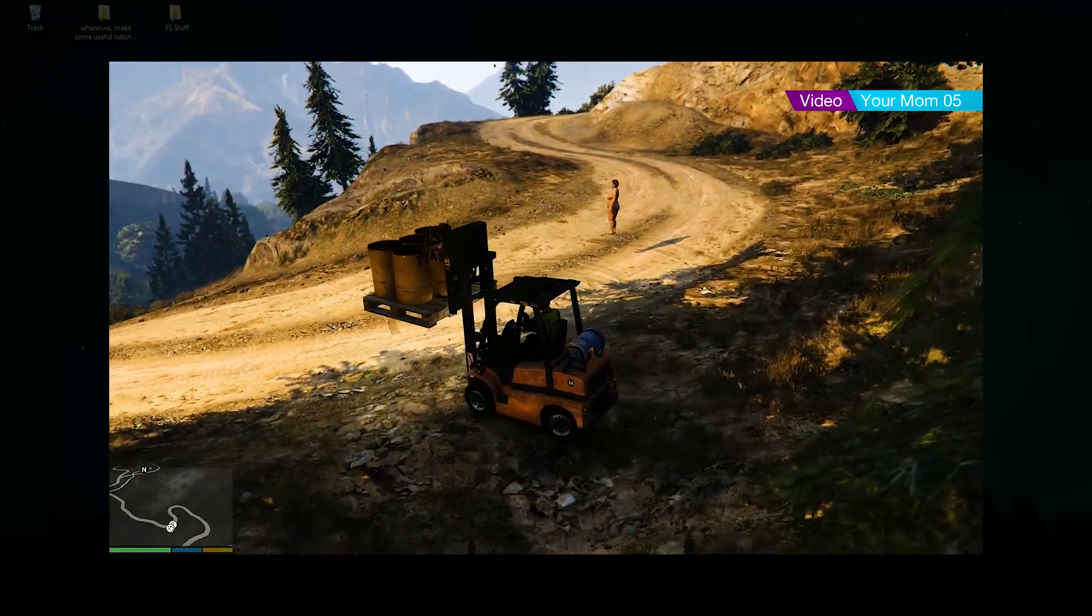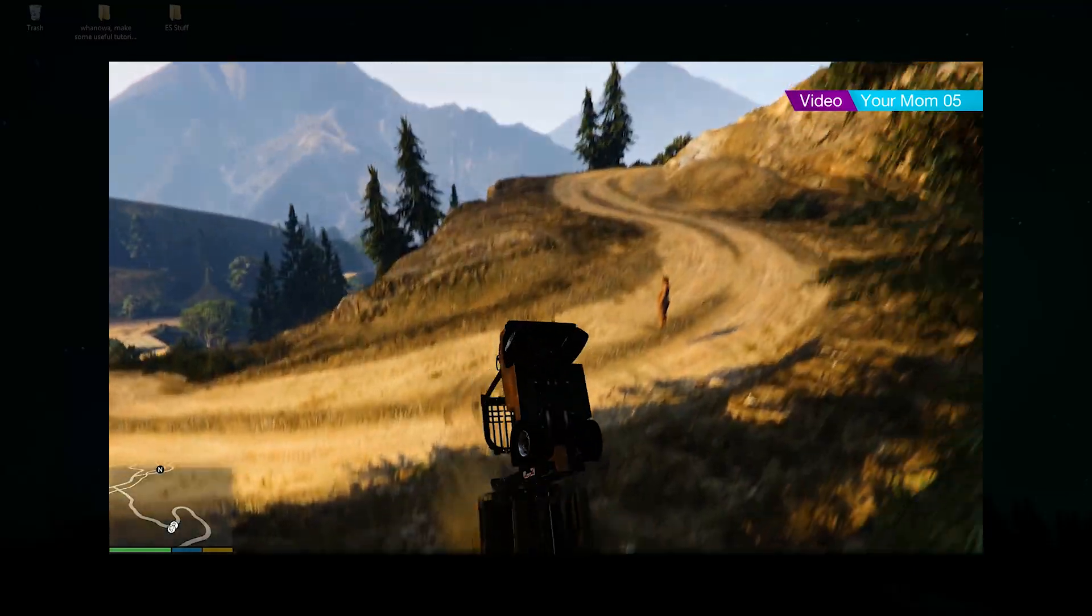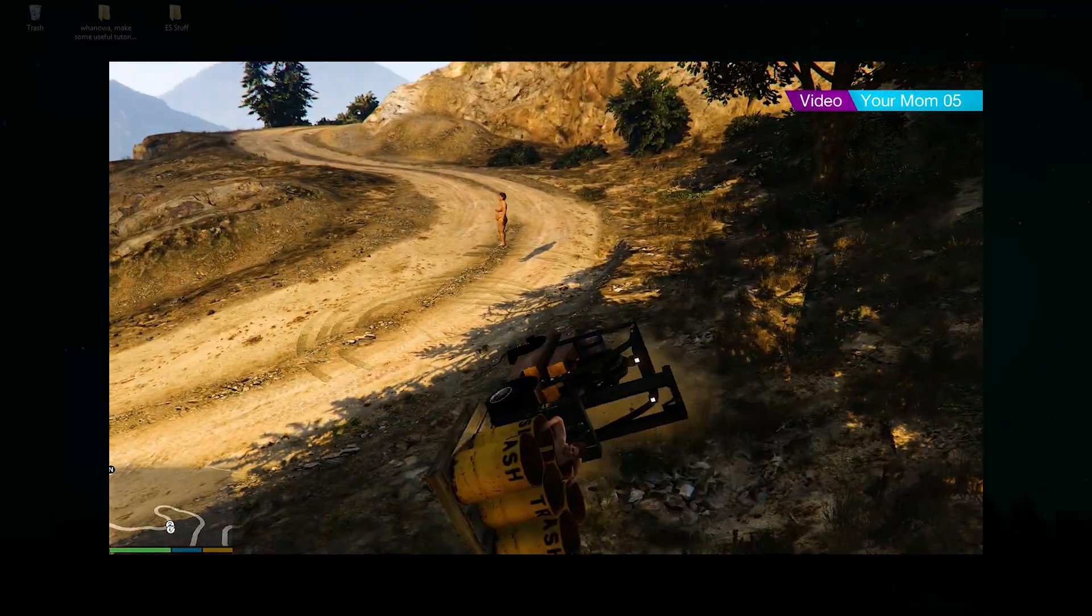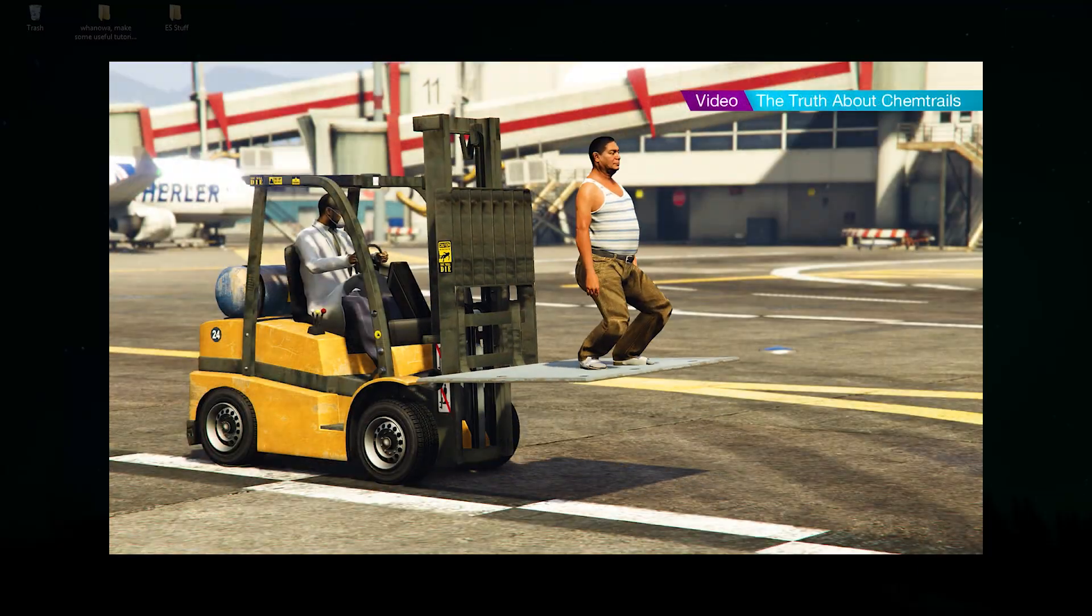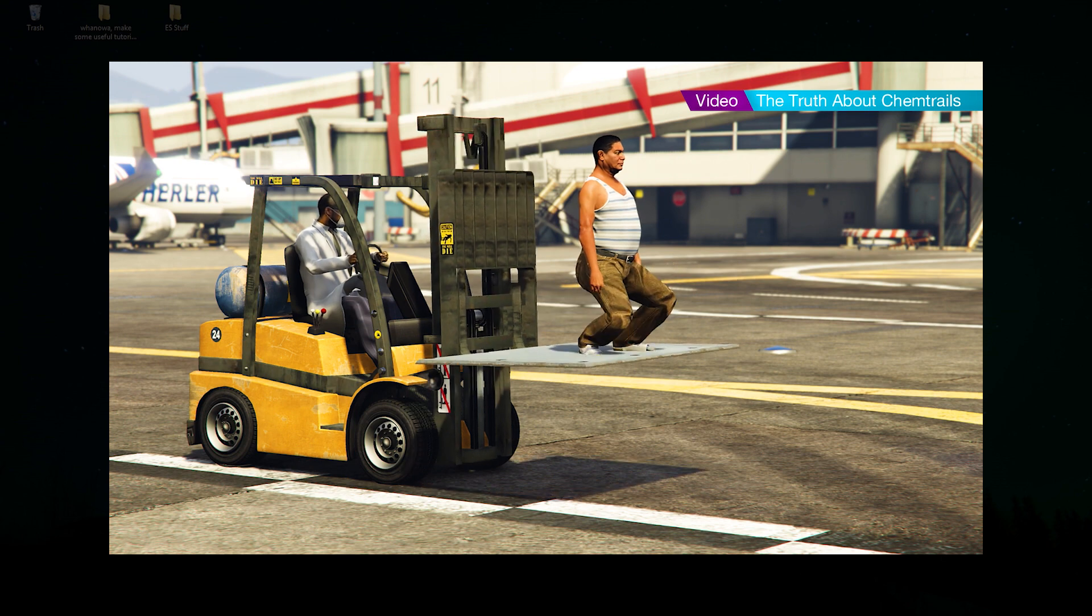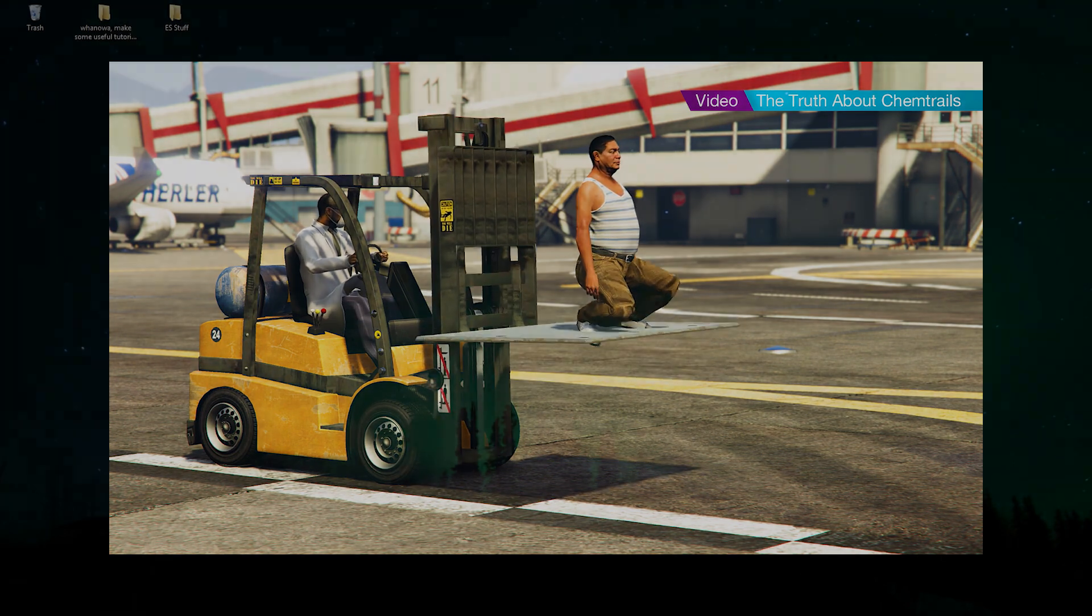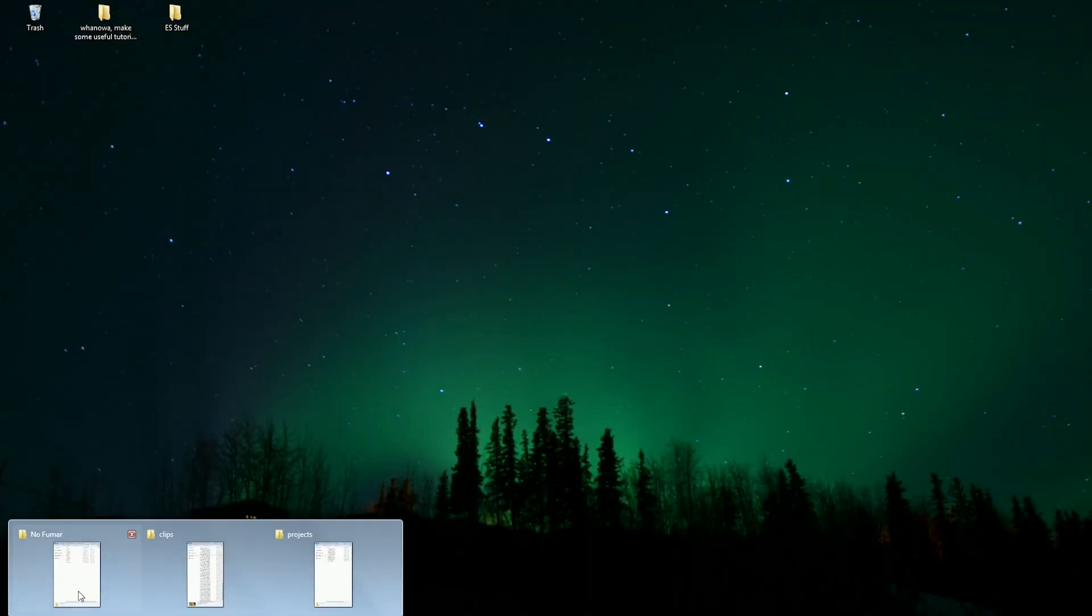As you all know, making cinematics with the help of GTA V's engine can be a real pain, as there are tons of steps you need to accomplish to make the final cut.